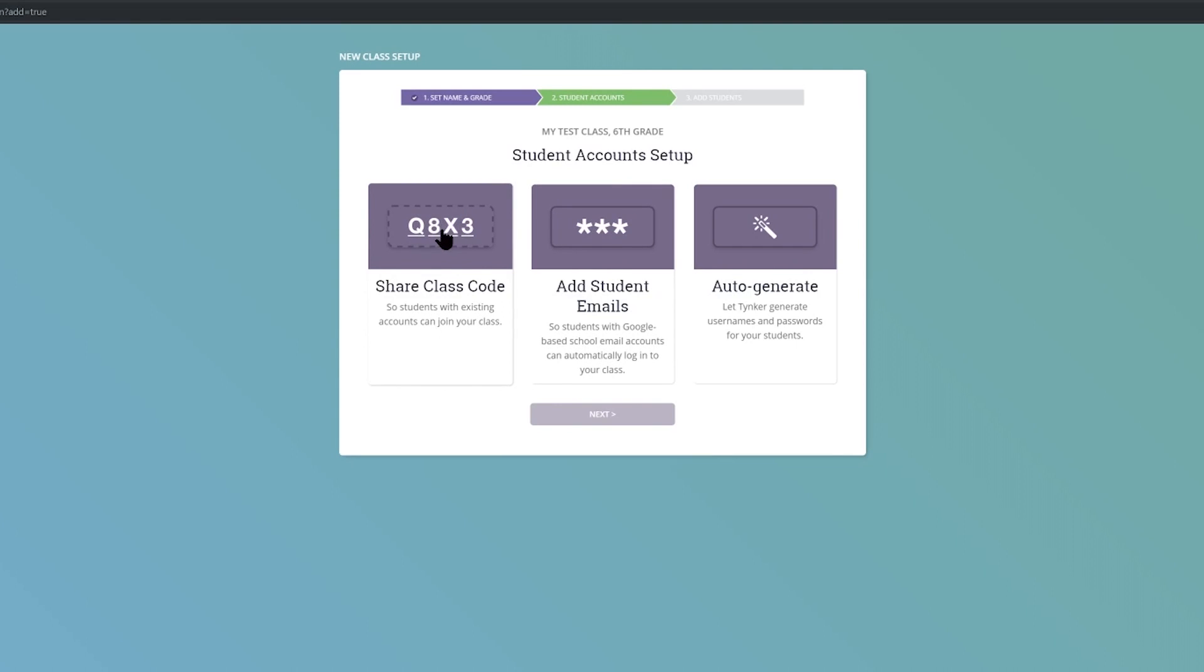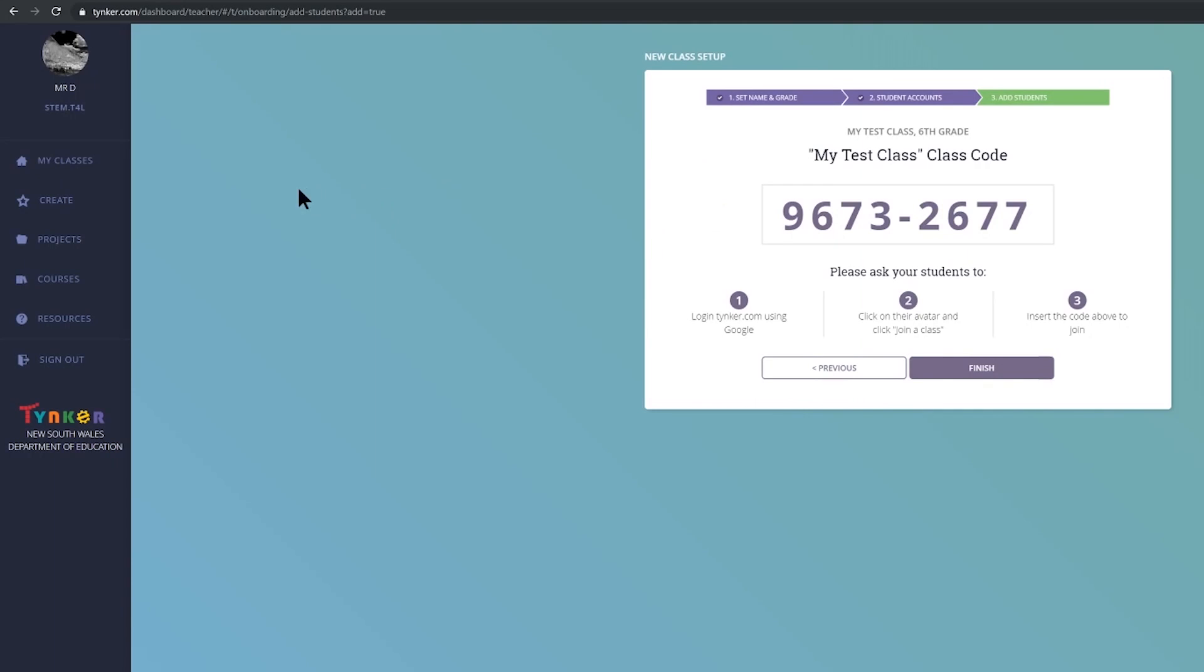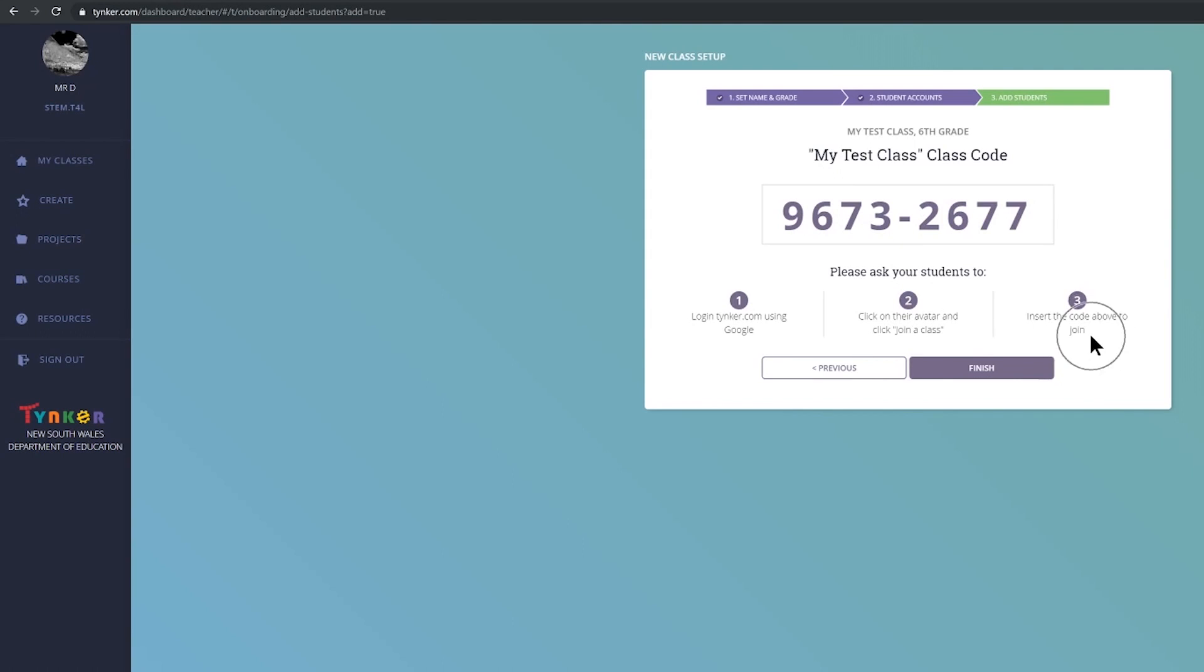The first way is you could share a class code. So if you click on class code and then click next then students need to go themselves to their own Tinker account. They will need to have created the account, sign in and click on their avatar which is top left hand corner and then click join a class. They will then input this code into their own account.